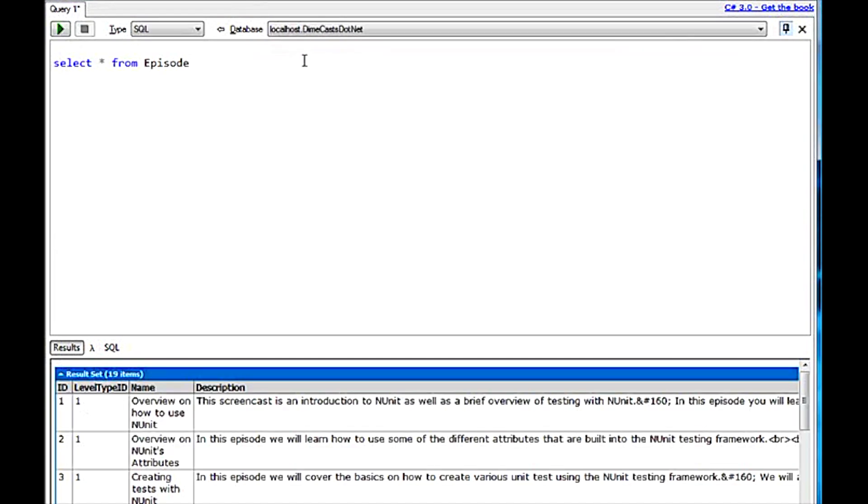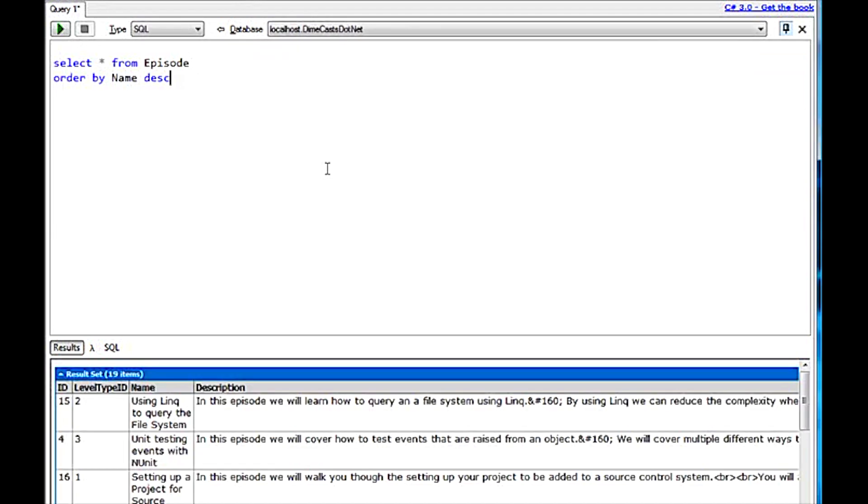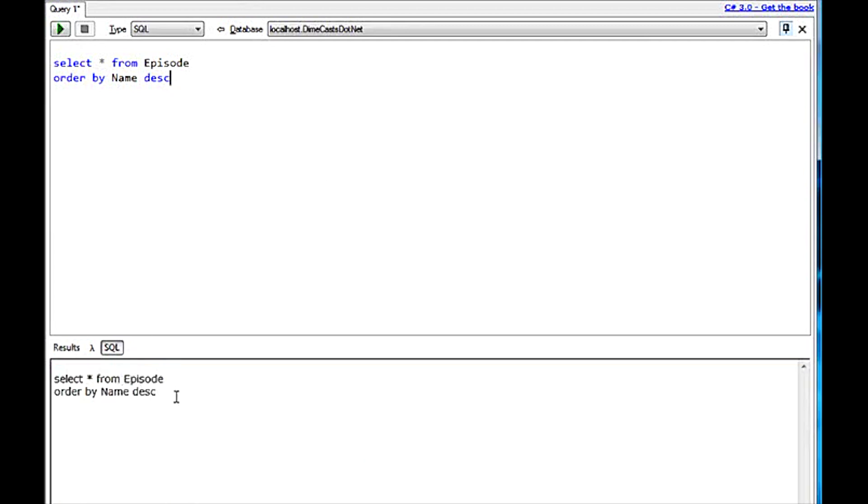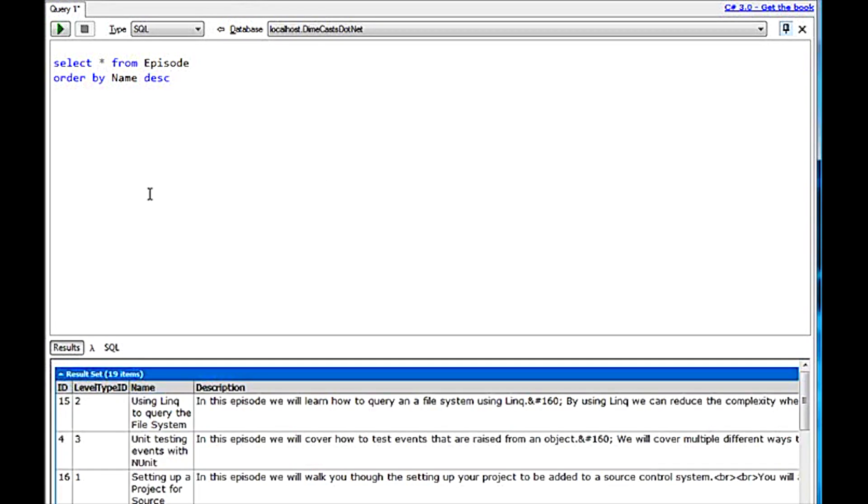And I can do select star from episodes. And this will just dump out all the episodes that's in our database. And I can join them. I can order them. Anything you can do in SQL, you can do within here. And, of course, it will display the SQL that gets outputted, but that's mostly for LINQ usages.